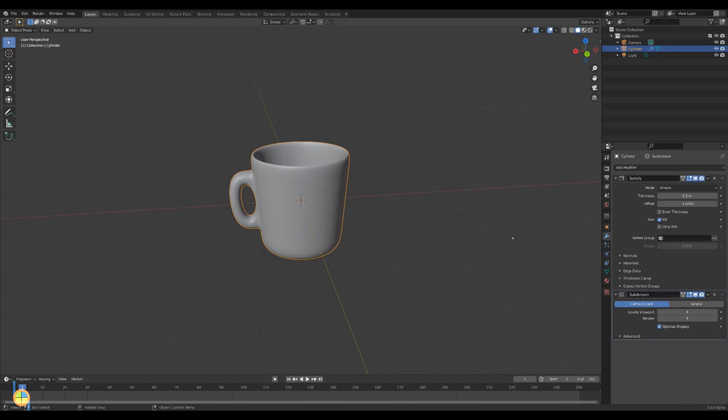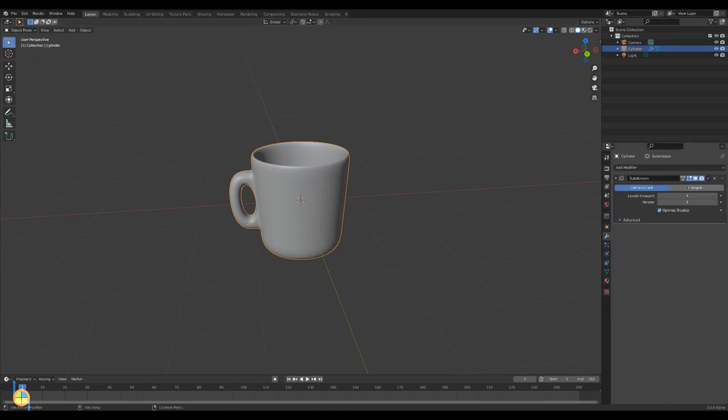Don't forget to apply the modifiers. They need to be applied in the same order as they were added.